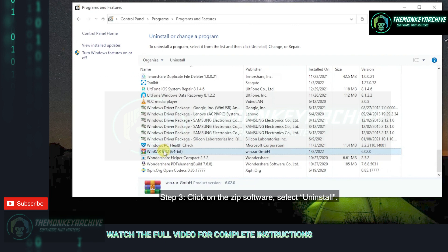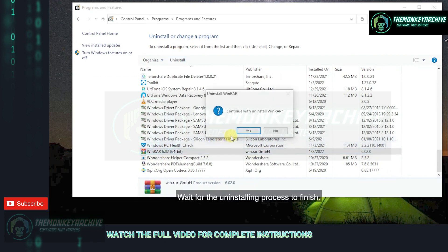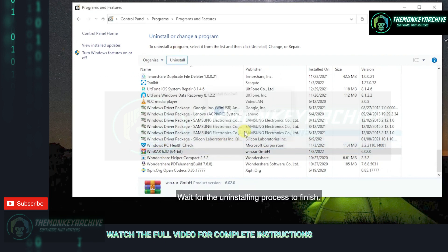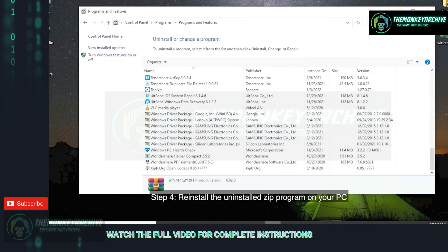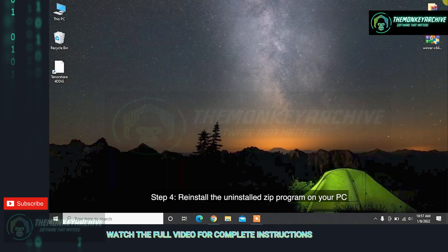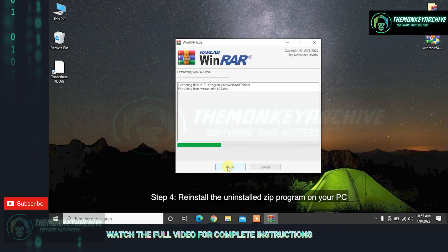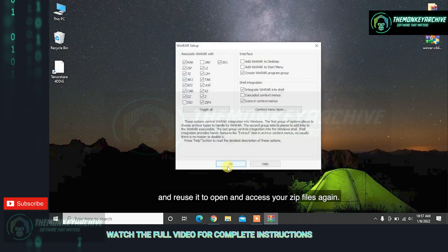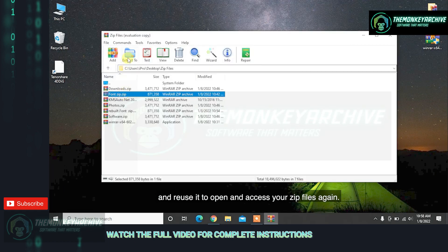Step 3: Click on the ZIP software, select Uninstall, and wait for the uninstalling process to finish. Step 4: Reinstall the uninstalled ZIP program on your PC and reuse it to open and access your ZIP files again.